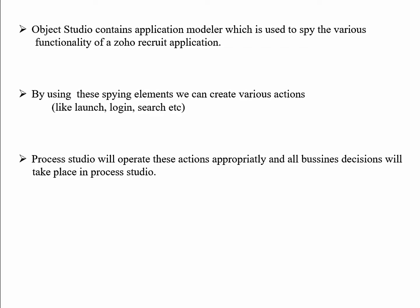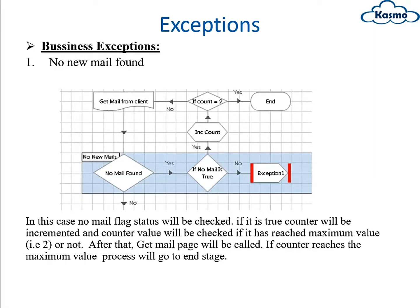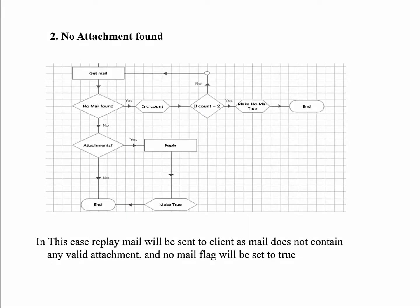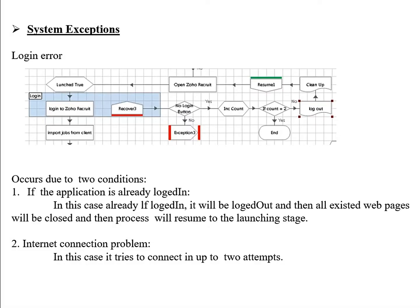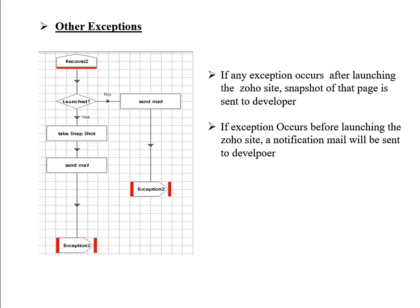Some exceptions like business exceptions: no new mail found, no mail found from client. These are some business exceptions. Also, no attachment found. For example, you get a mail but no attachment is there. This is also a business exception. We'll send a reply mail that no attachment is found with this mail. Also system exceptions like no internet, server problems, and application is already logged in. All of these come under system exceptions.